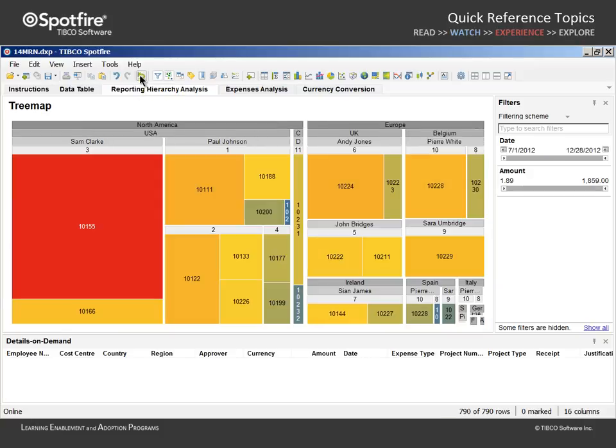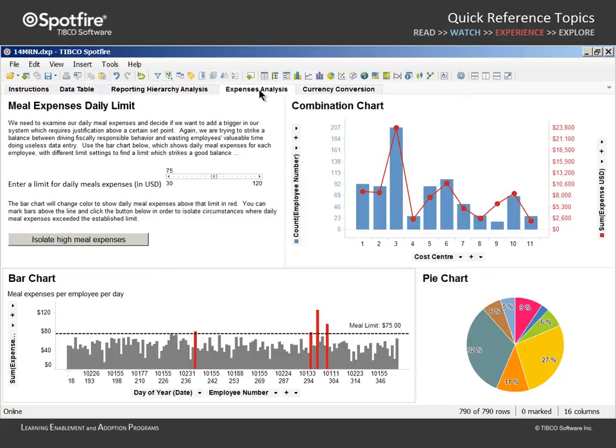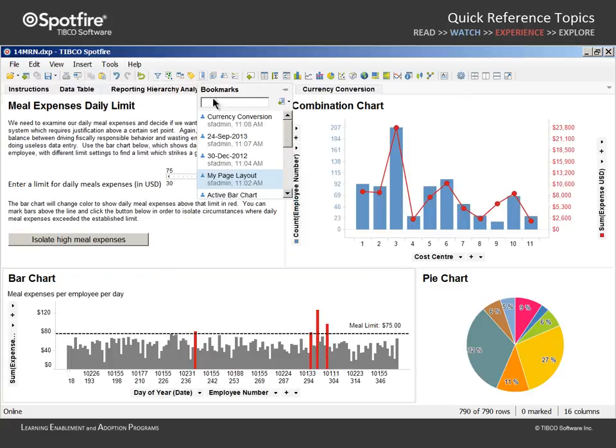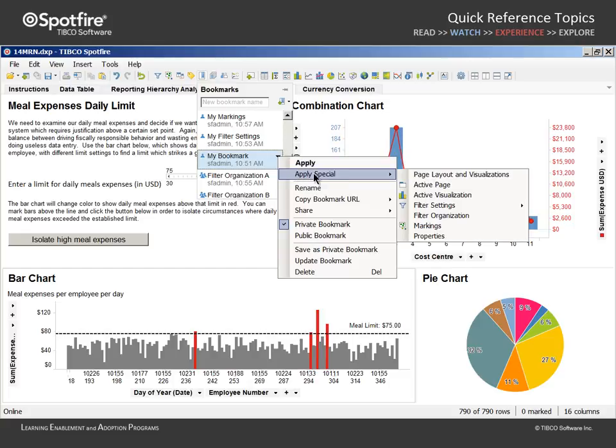You should know that it is possible to apply only select aspects of a bookmark which captured more than one analysis aspect. For example, we can go to the Expense Analysis page and use the menu available on My Bookmark to apply special and select markings.